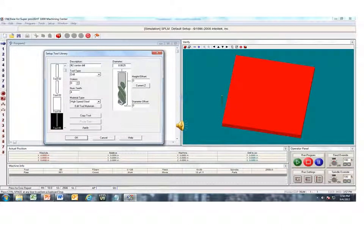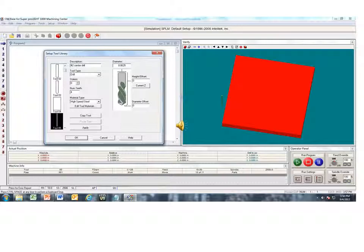Remember in the previous exercises, we need to make sure we are using the proper tool for the application. Here we are using tool number 5 to engrave the circle on the part. Tool 5 is a 1/16th of an inch engraving tool.